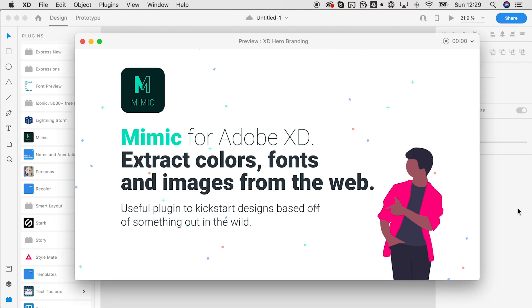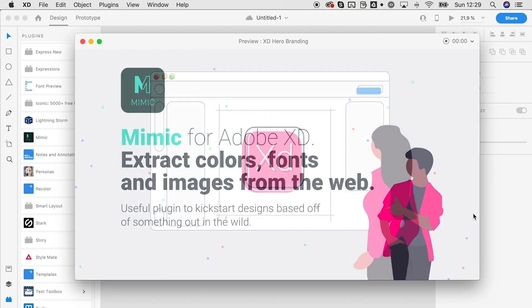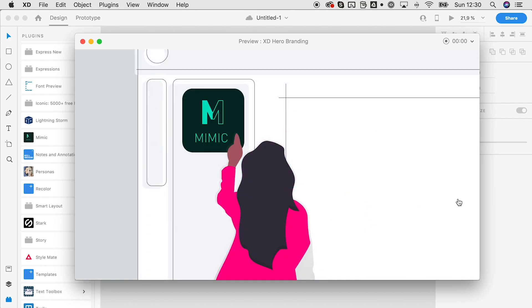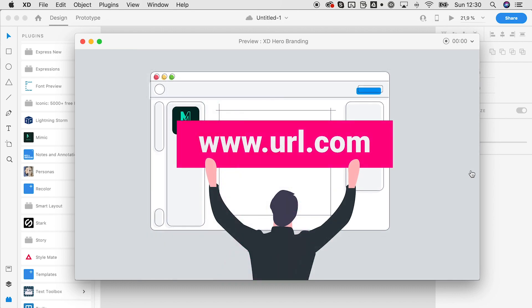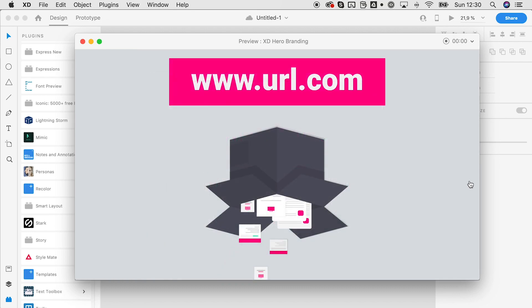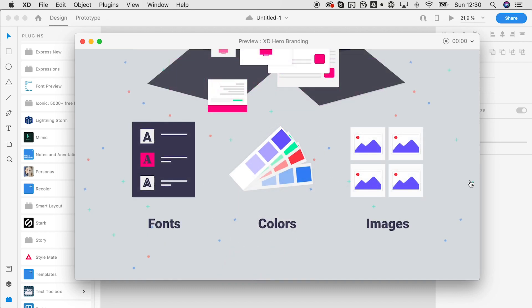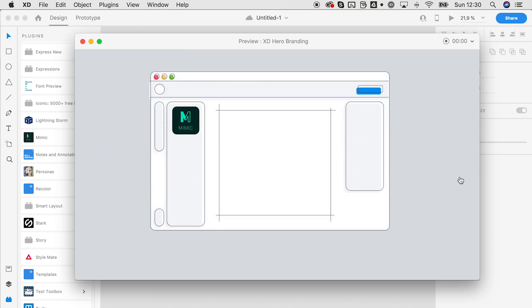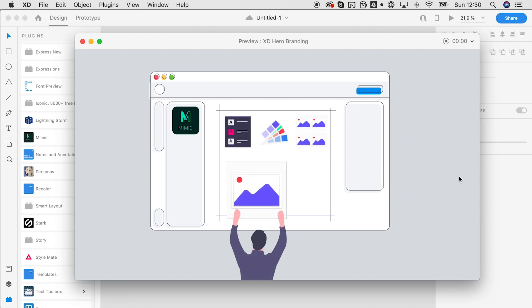Hello XD enthusiasts and welcome to this short introduction to Mimic. With Mimic you can extract colors, fonts, and images from the web. If you're in XD, you can open the Mimic plugin, enter your URL, and then the plugin does all the magic. All the font names, colors, and images will be extracted and placed right into your pasteboard so you can start with your design process.